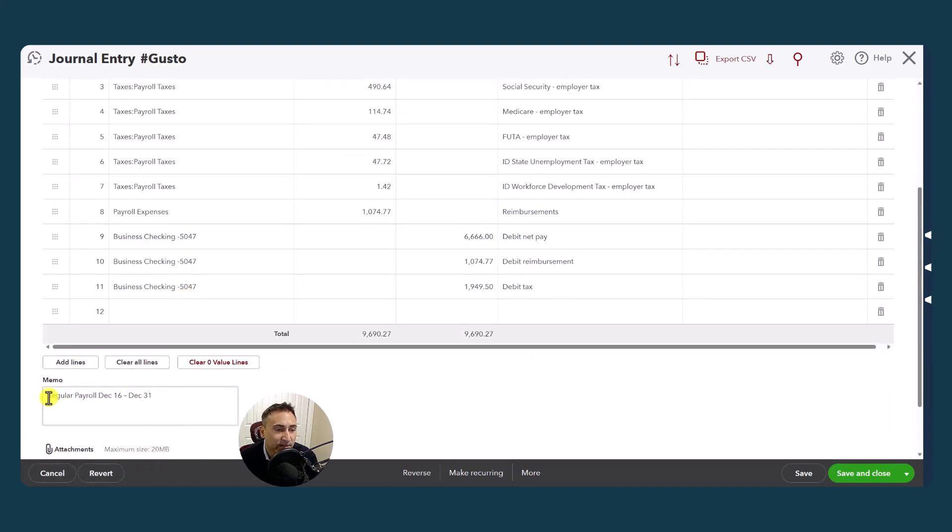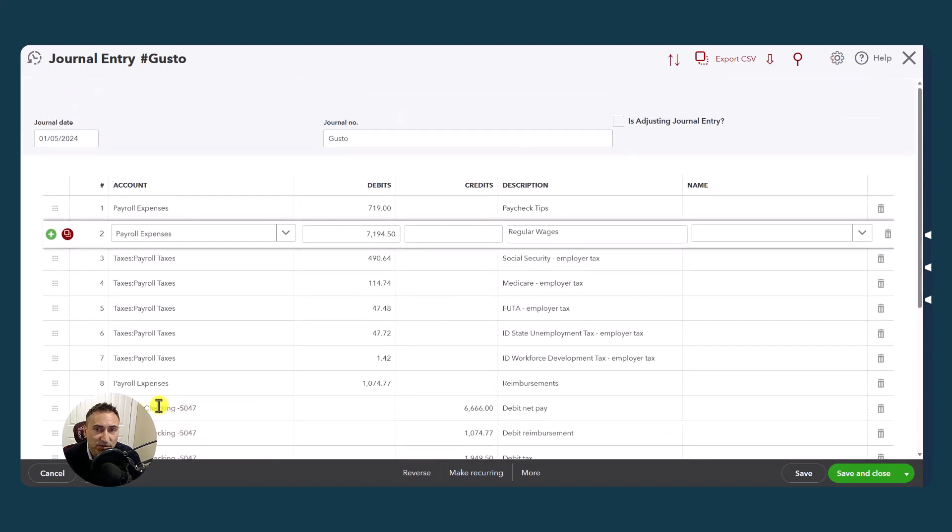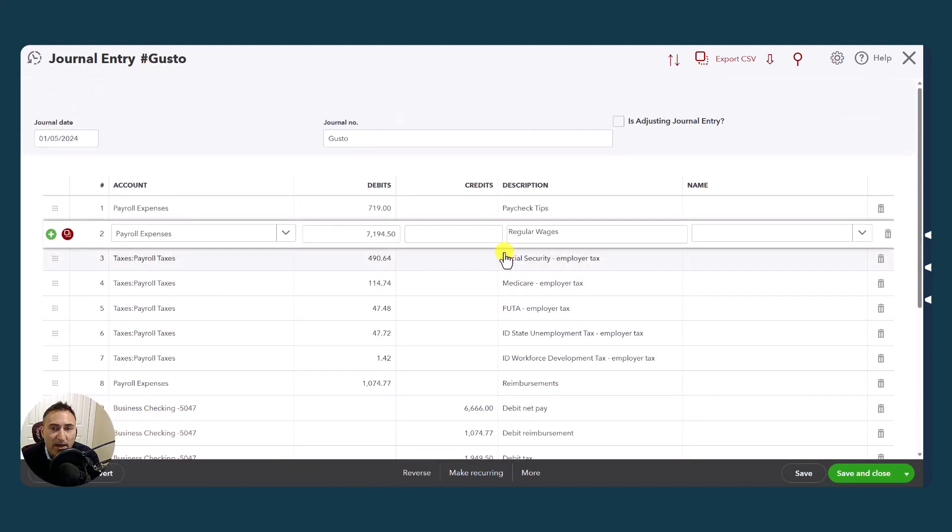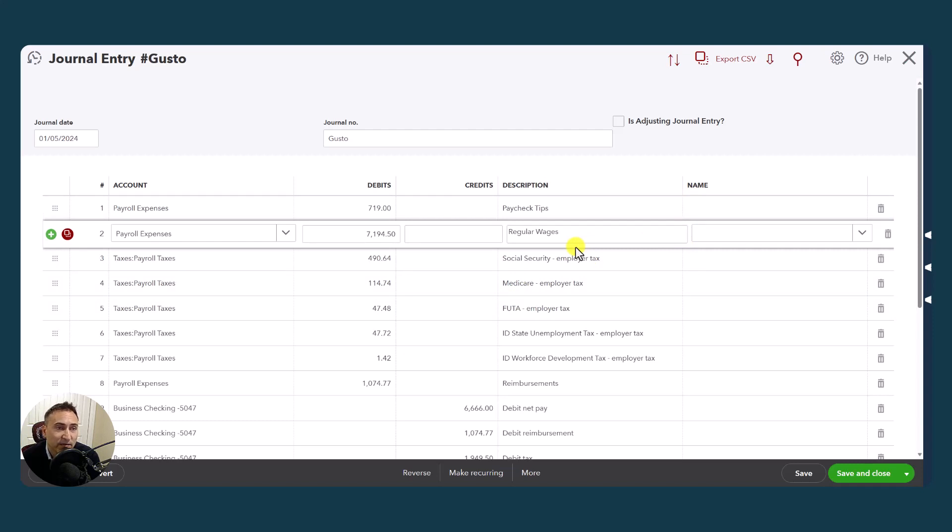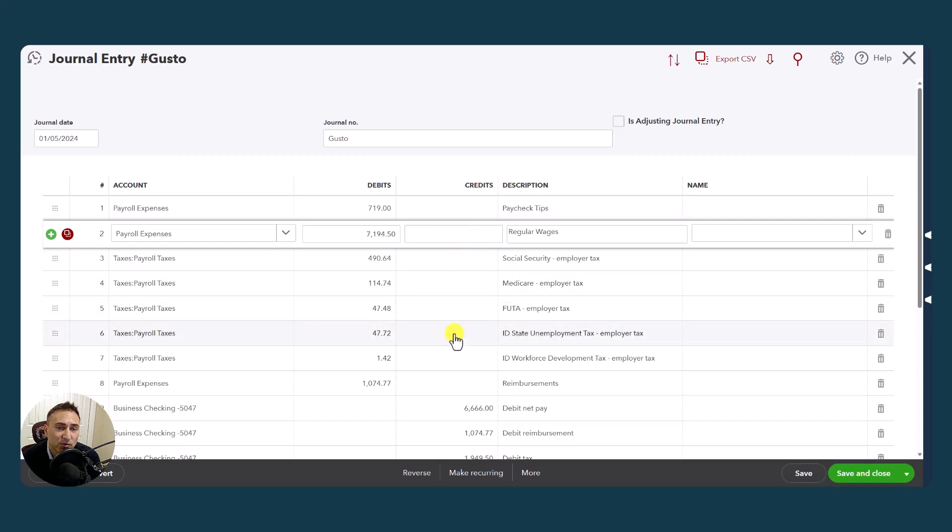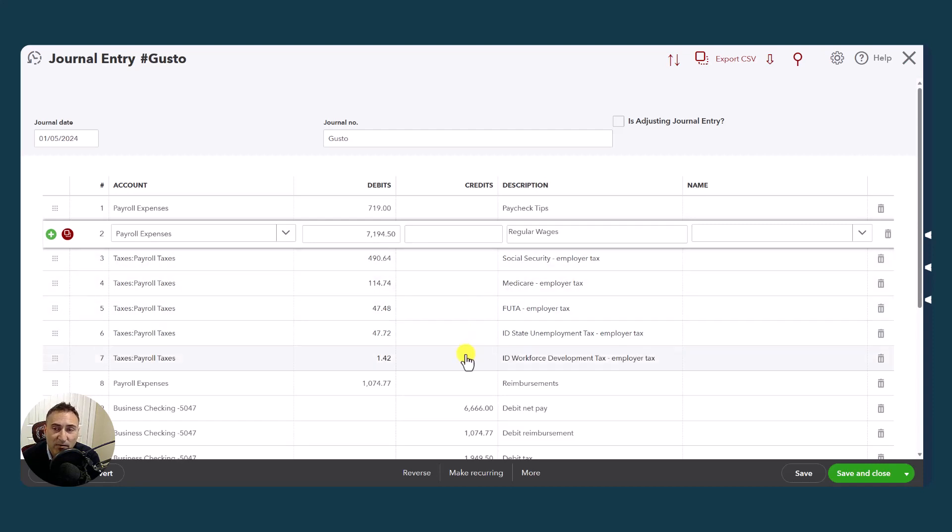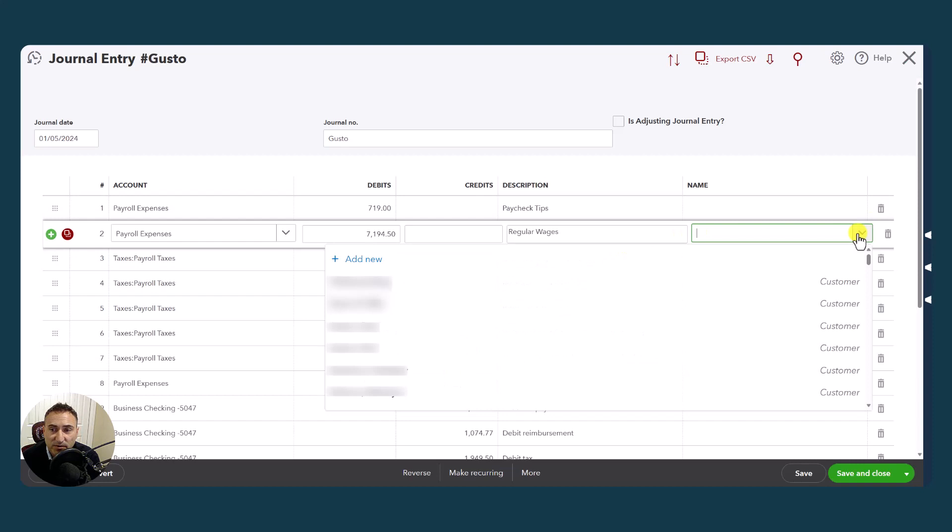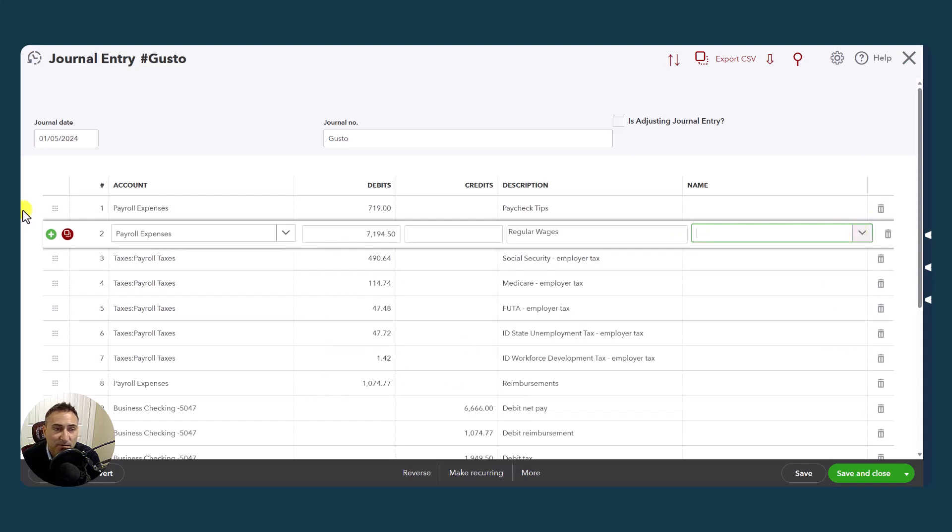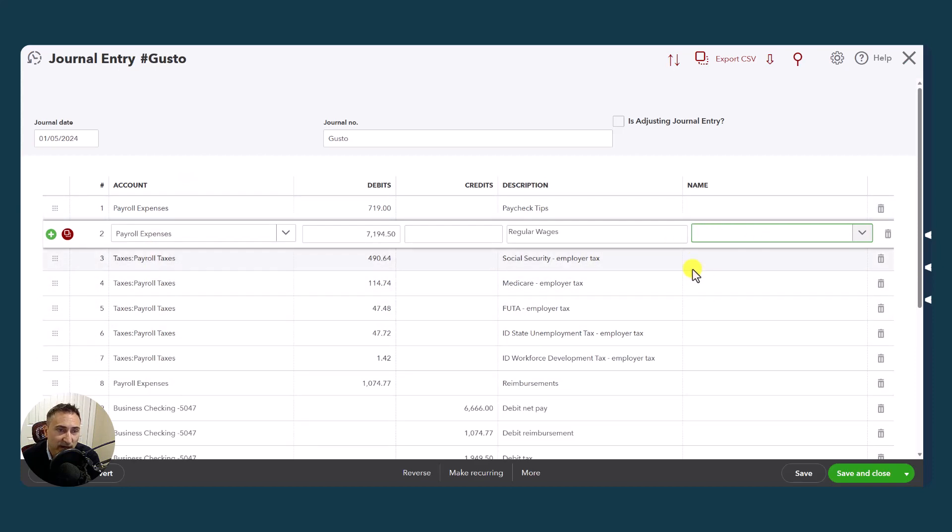It does populate the date of the payroll, which is a nice feature. What it does not do is it does not put in any employee-specific information. Even if you wanted to, I don't believe there is a way to get individual employee data into QBO from the Gusto sync. I'd like to see that feature. So if there were some room for improvement, that would be one of them. Especially if we could just put names and we have all the payroll expenses split out, it would be a much longer journal entry, but that would be okay if I could get that information.